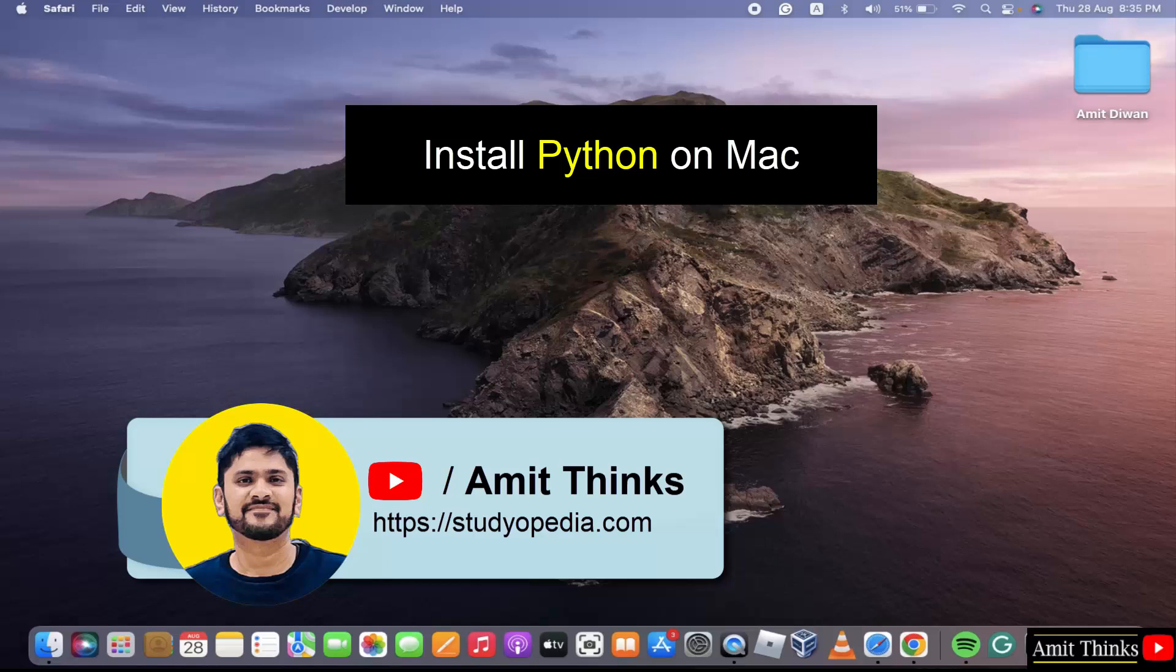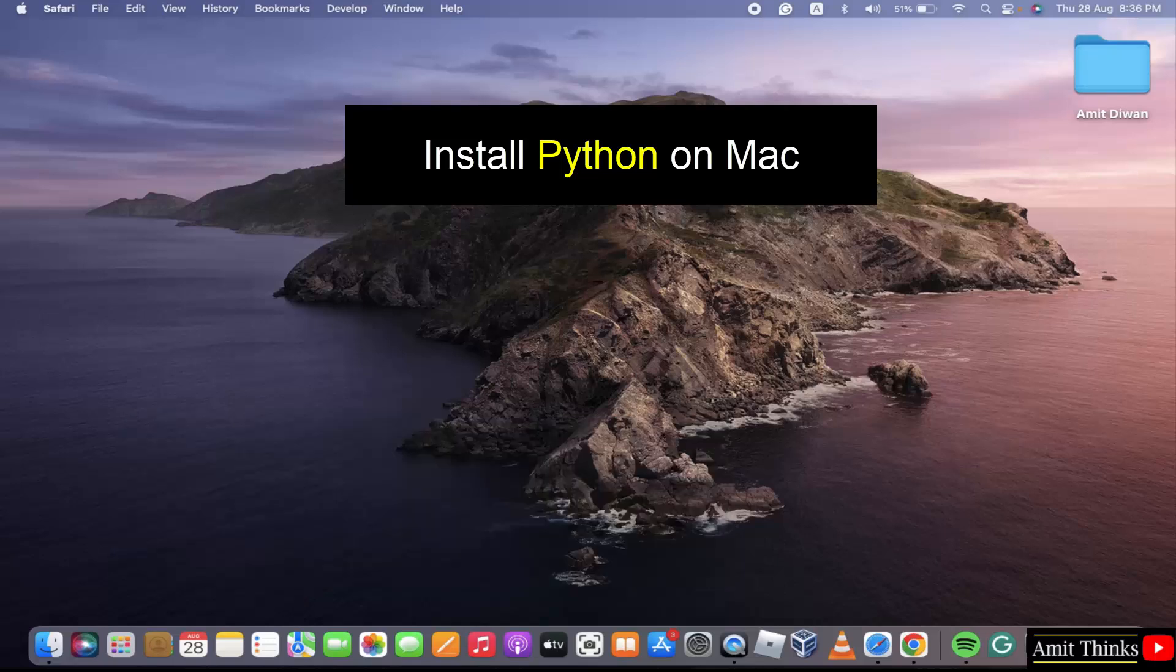Welcome to AmitThinks. In this video, we will learn how to install Python on Mac. We will also run a sample program. Let us start.